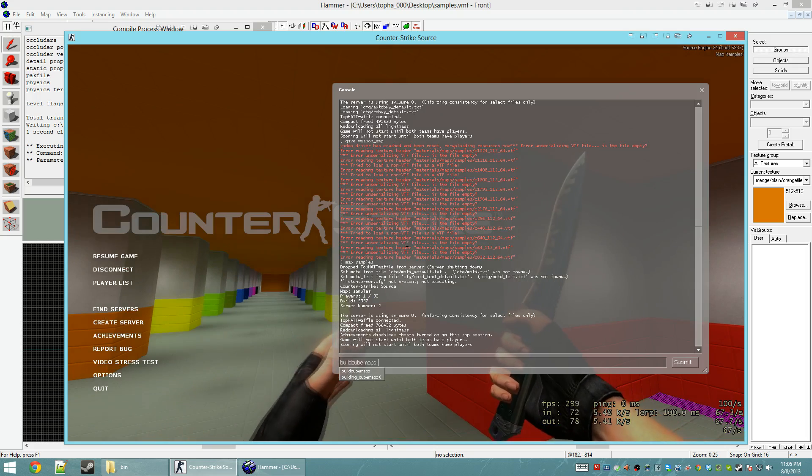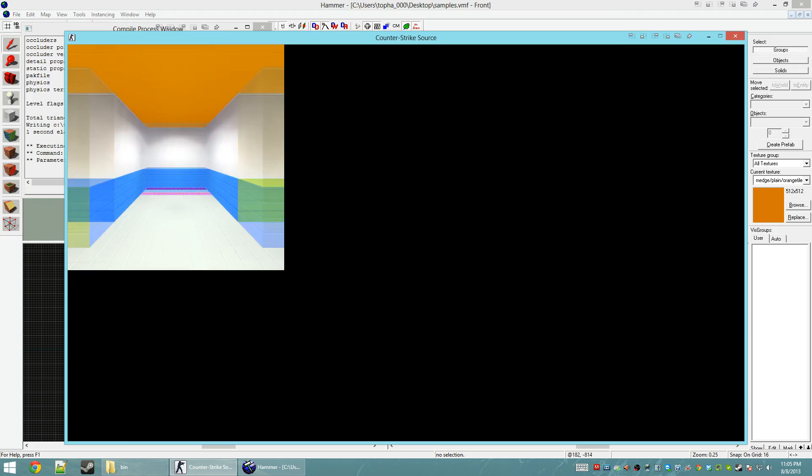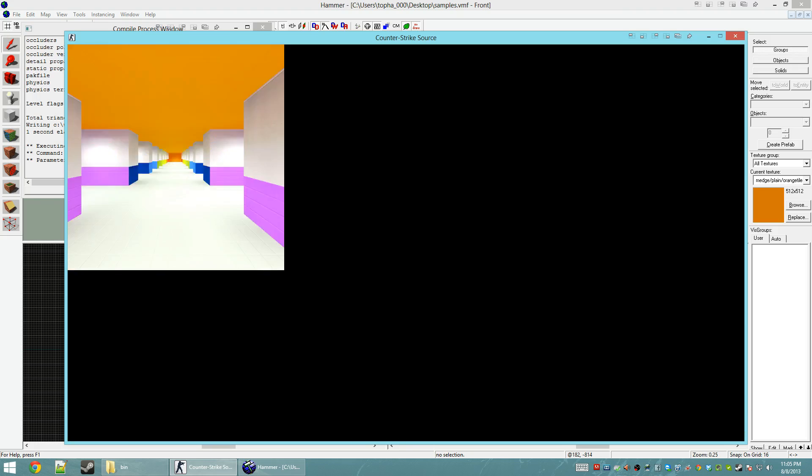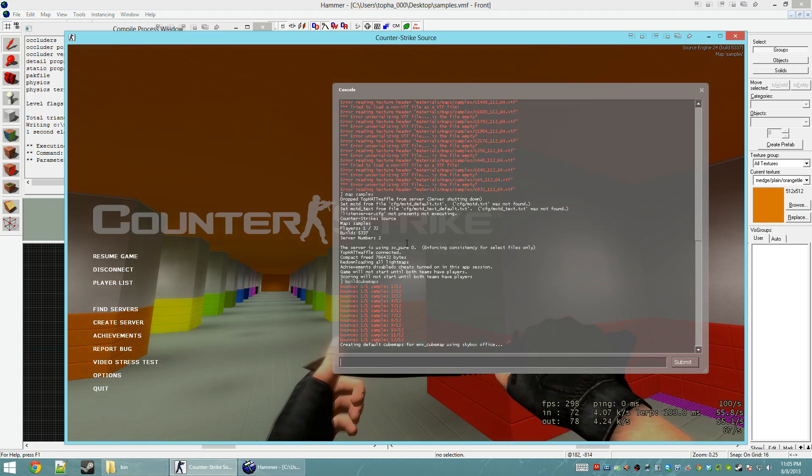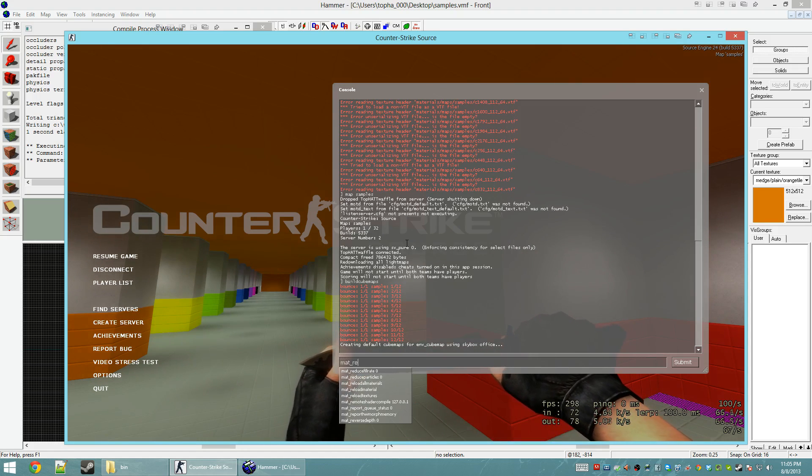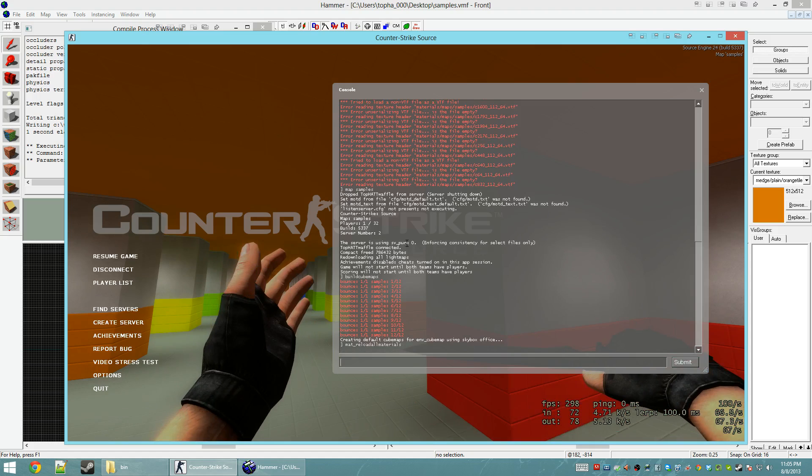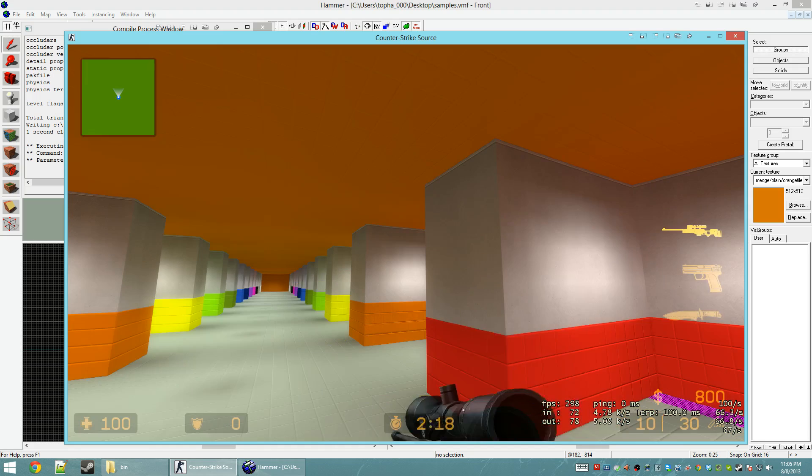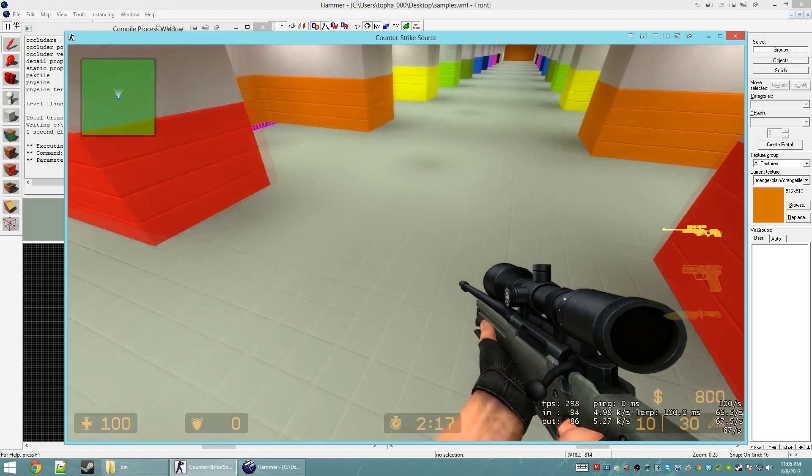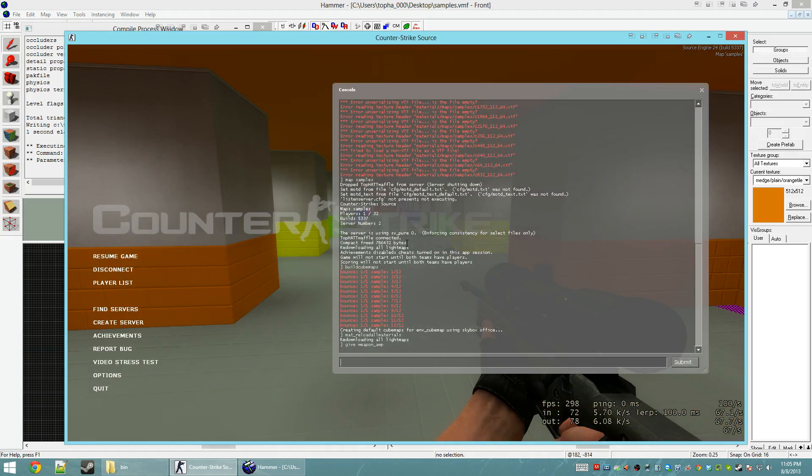Alright. We're going to throw a mat reload all materials. And we're going to give weapon underscore AWP. Alright. The cube maps still aren't built.